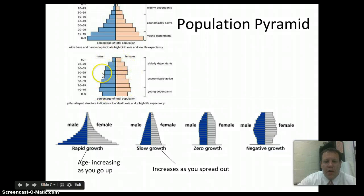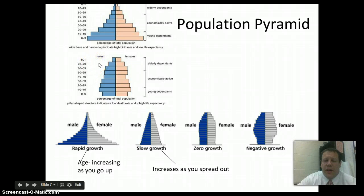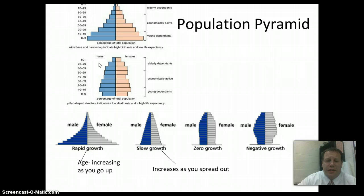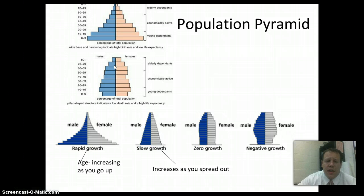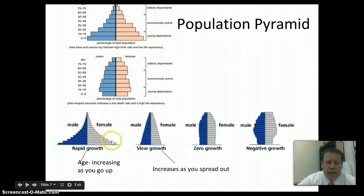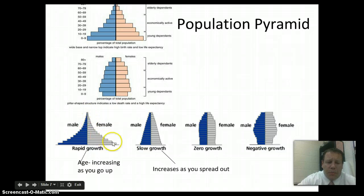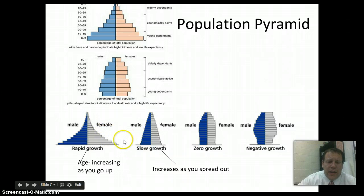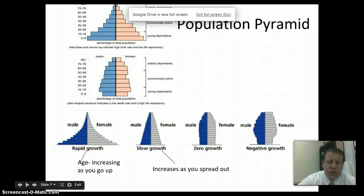The shape of the pyramid tells you what's happening in that country. If you have a lot of longer bars at 80 or 90-plus, that tells you a pretty low death rate and a very high life expectancy. If these bars are very short, it indicates a pretty high death rate and a shorter life expectancy. Here you have a pyramid showing rapid growth — a lot of babies being born, but a short life expectancy. Not many people last to 80 or 90, but as those younger generations grow into economically active age, they'll have kids, and the country's population will shoot up.